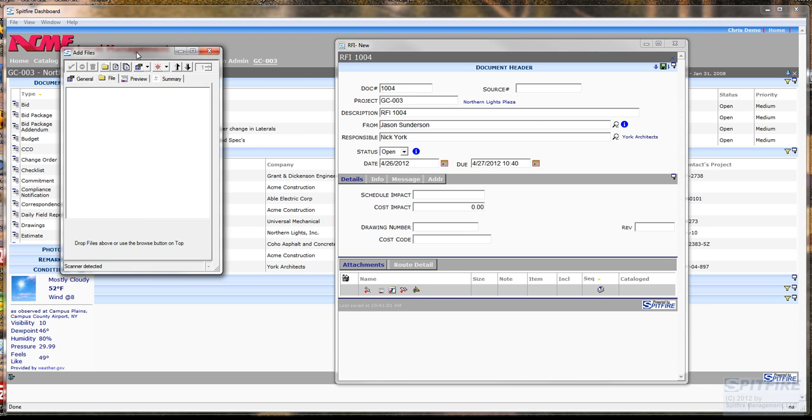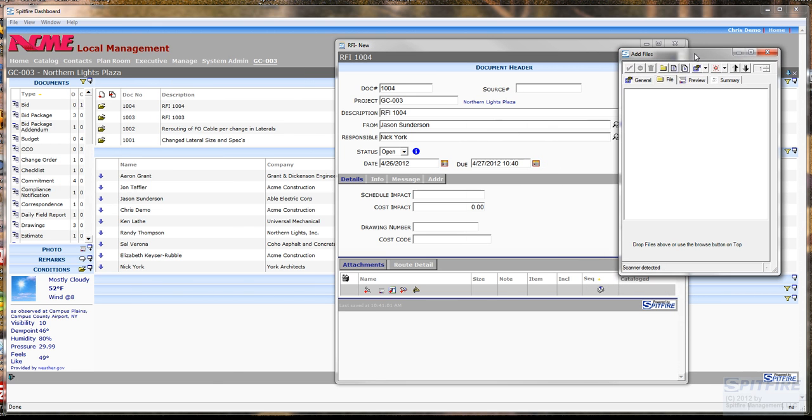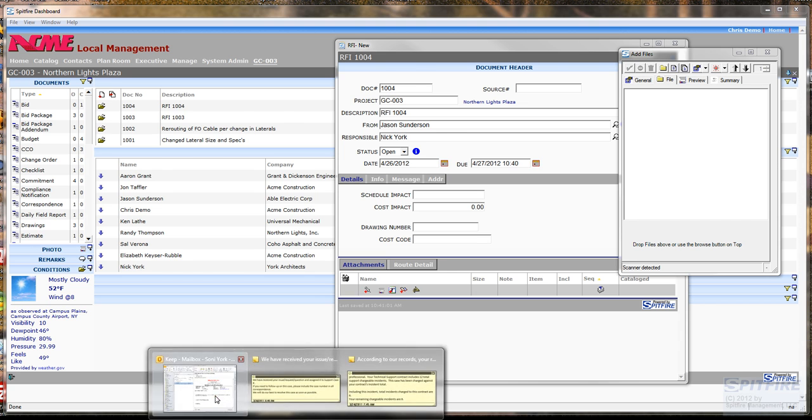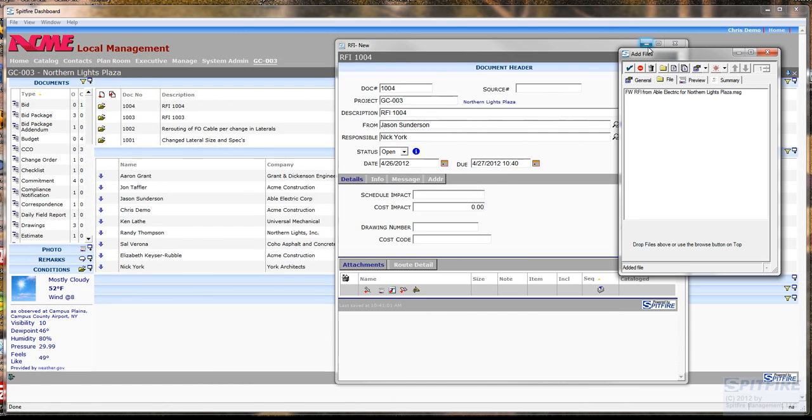I'm just going to click on that to open up this tool and then I'm going to go open up my Outlook and get the email. Once I have things lined up, I can just drag and drop that email right into the Add Files tool. And then a click of this button and I'll attach it to the RFI document.